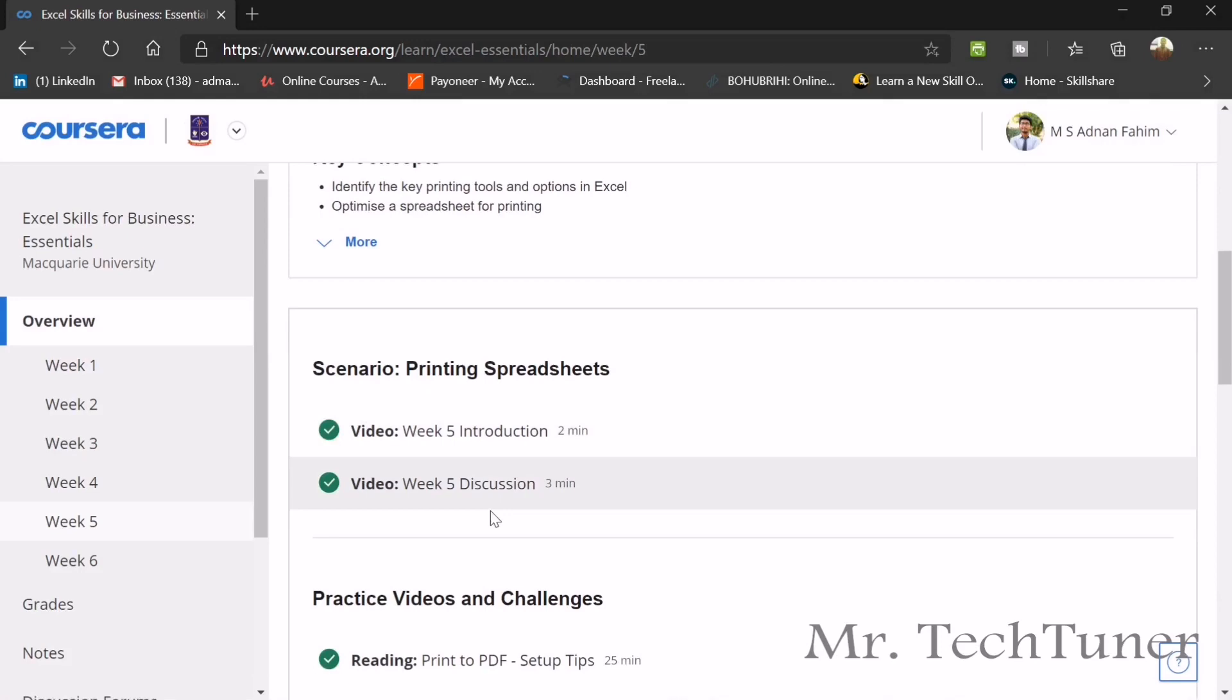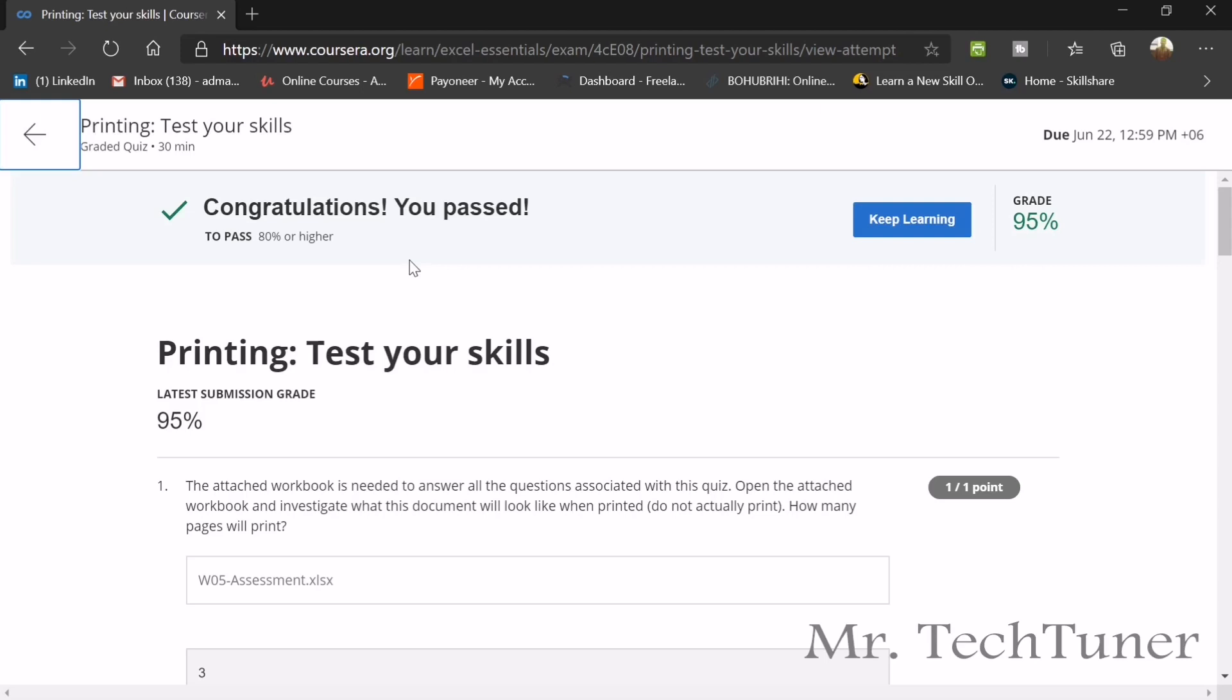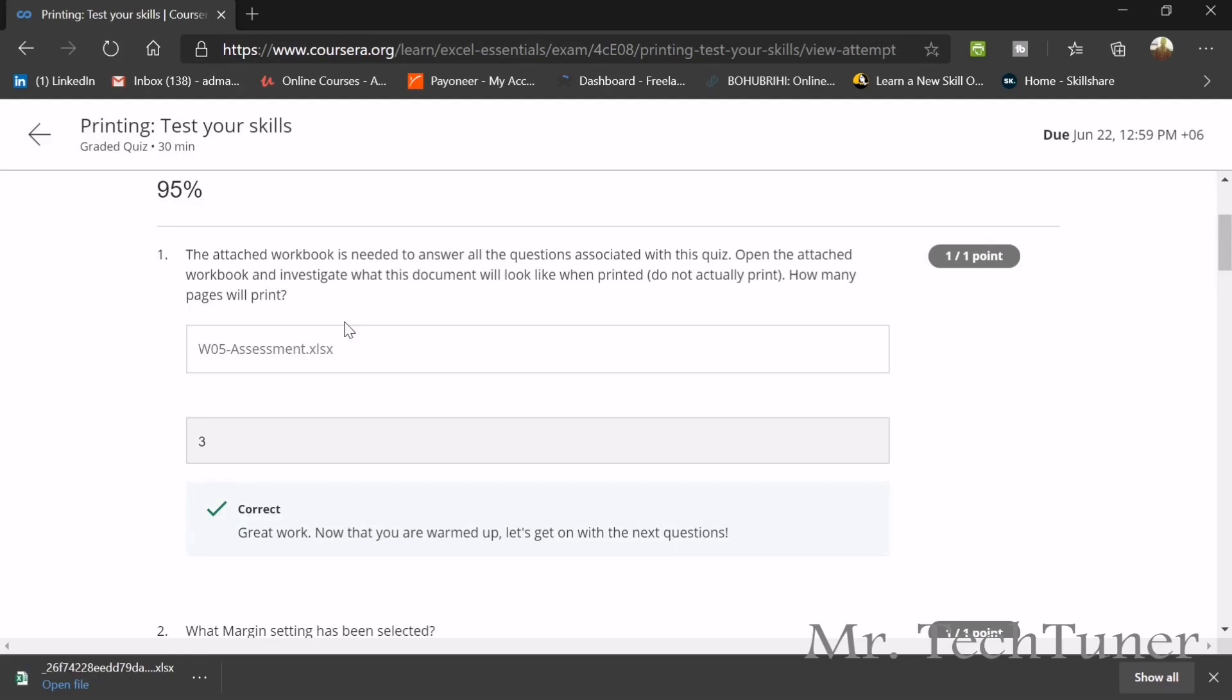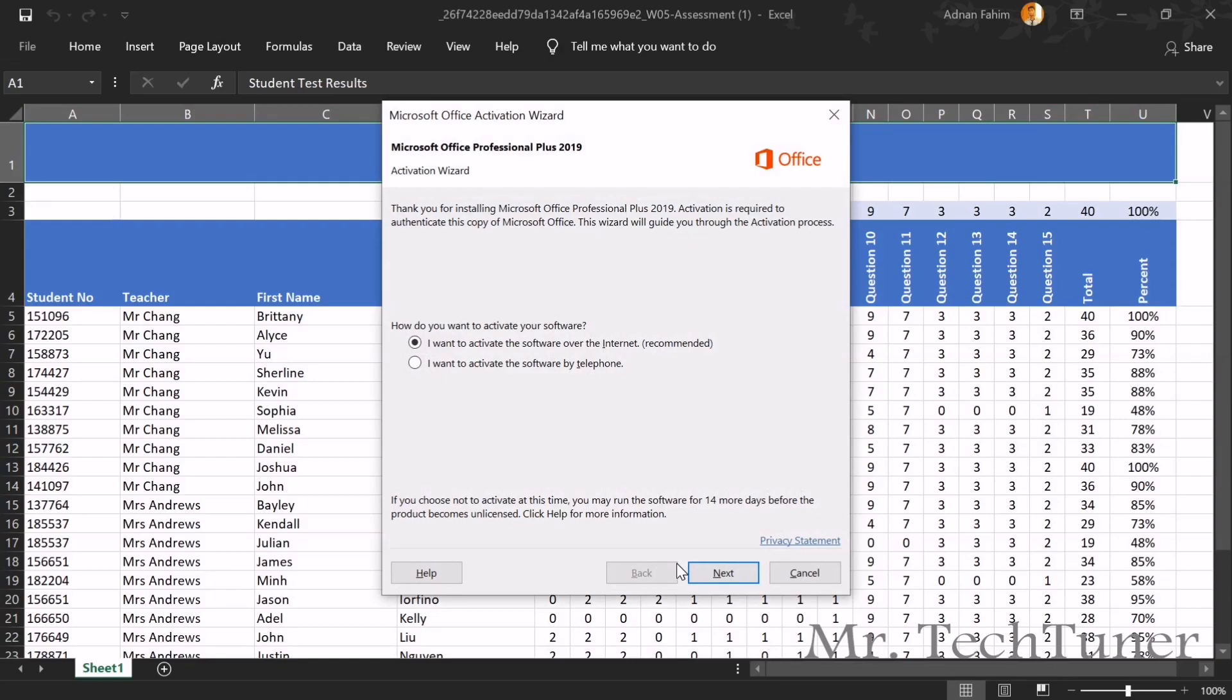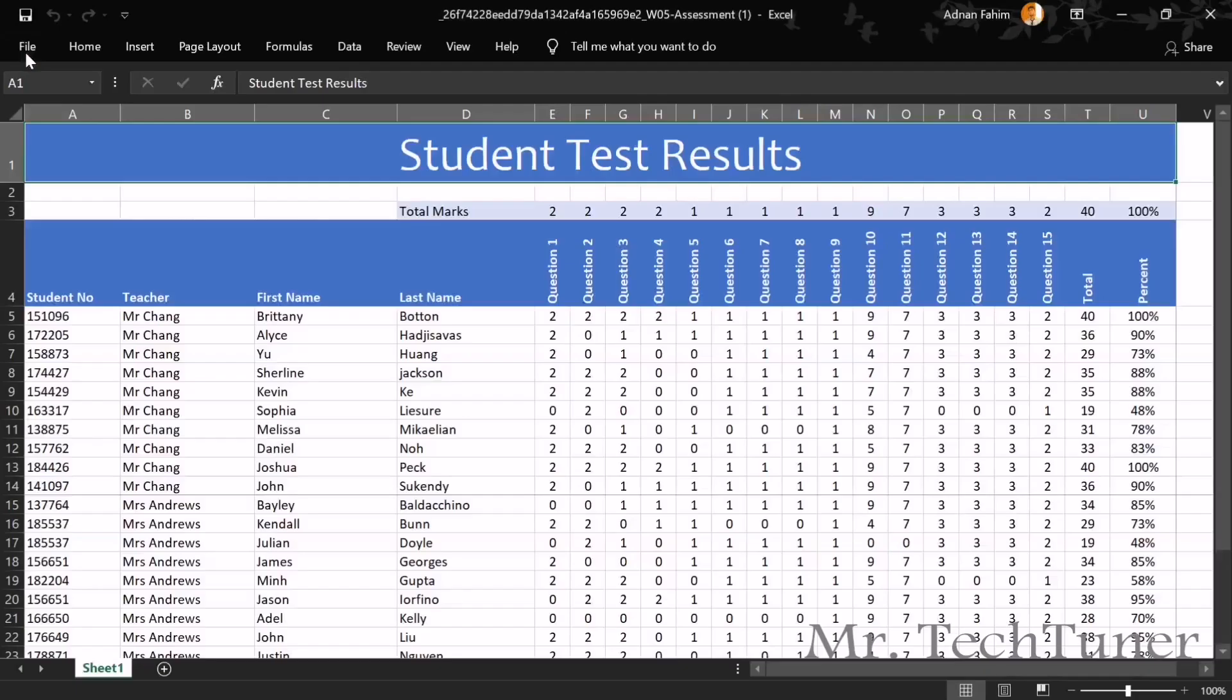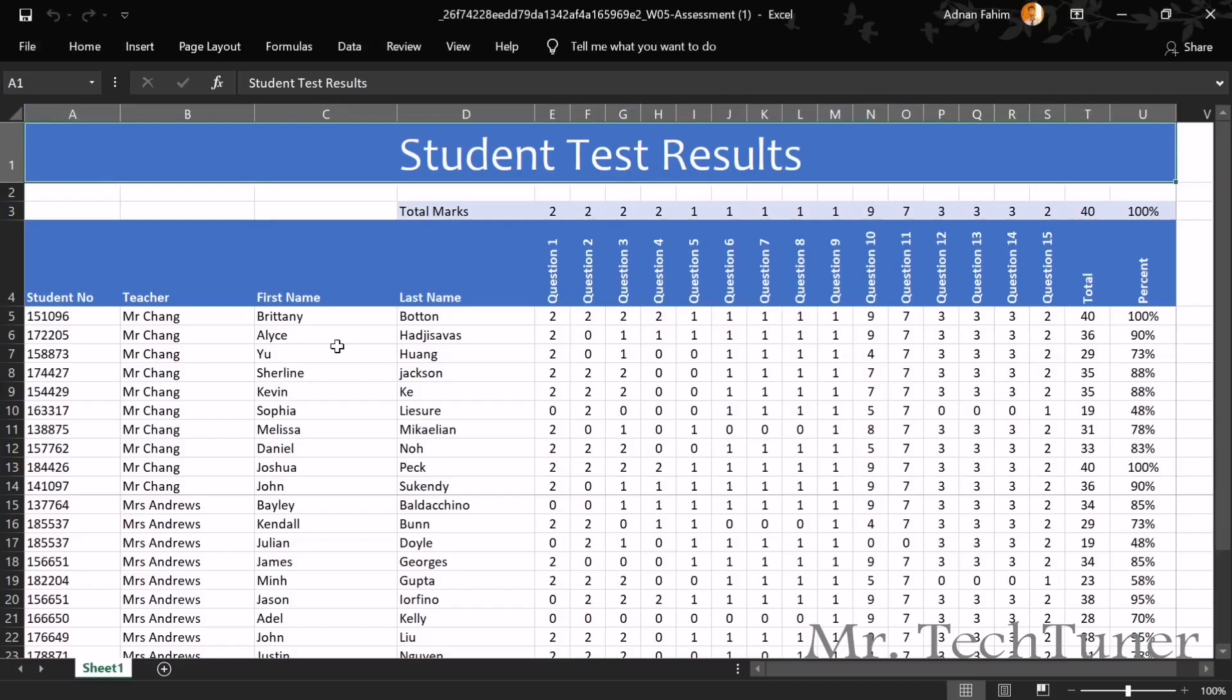We are going finally to the final assessment for testing our skills. This is the final examination. I got 95% score. I made a silly mistake, that's why I can't get 100%. First of all, you need to download the assessment file. And how many pages will we print? You need to open the file in your Excel, enable editing. And now you need to press Ctrl P. Now you will see that how many pages it shows. Two of three, or one of three. That means total three pages here. So our answer will be three.